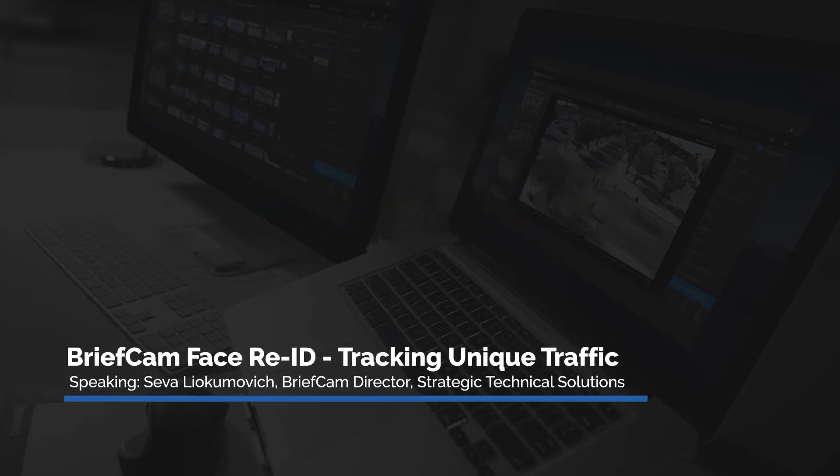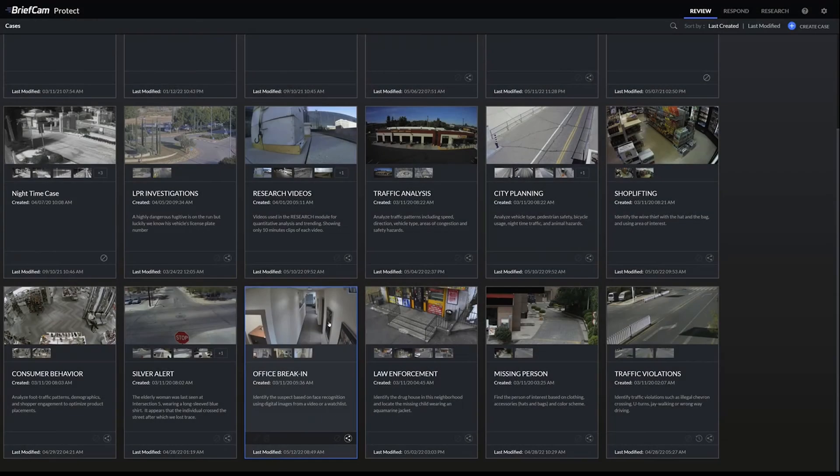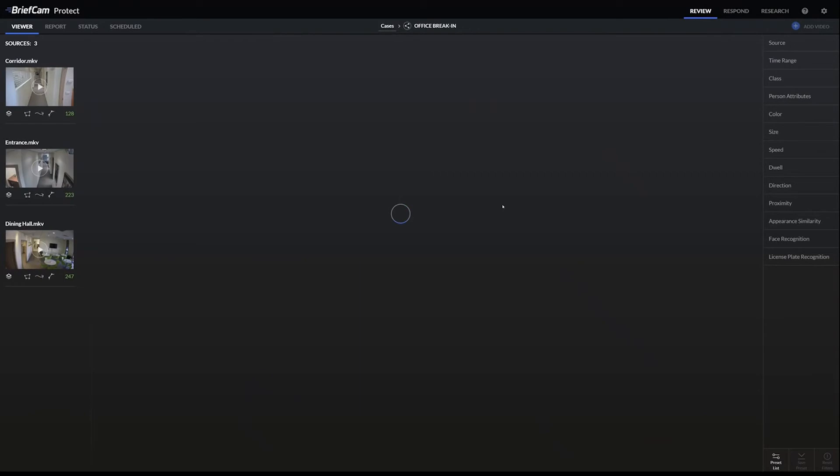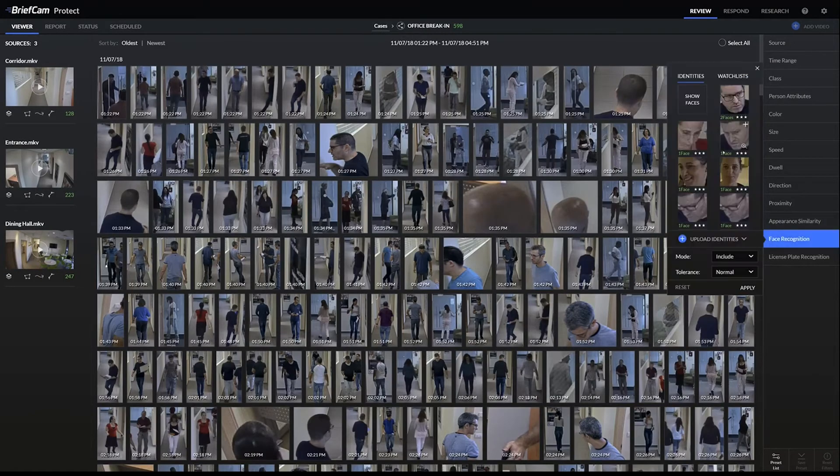Faceware ID is able to track the same person across different cameras using their face. If we go into the review module, this is a case with three different cameras. If we go to face recognition, click on show faces.